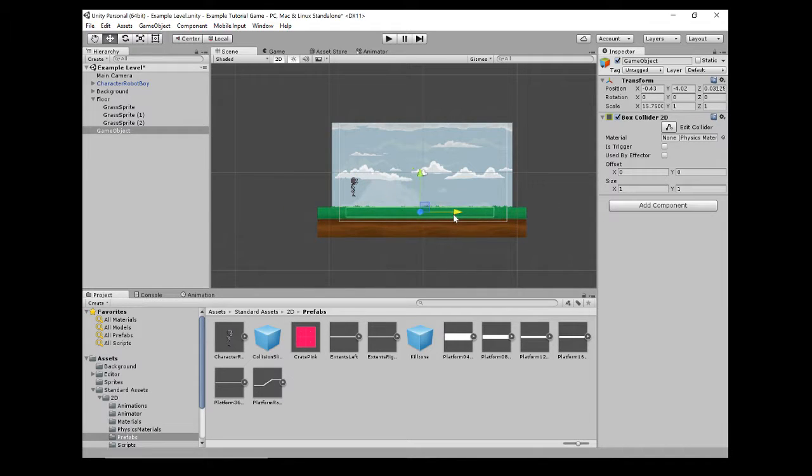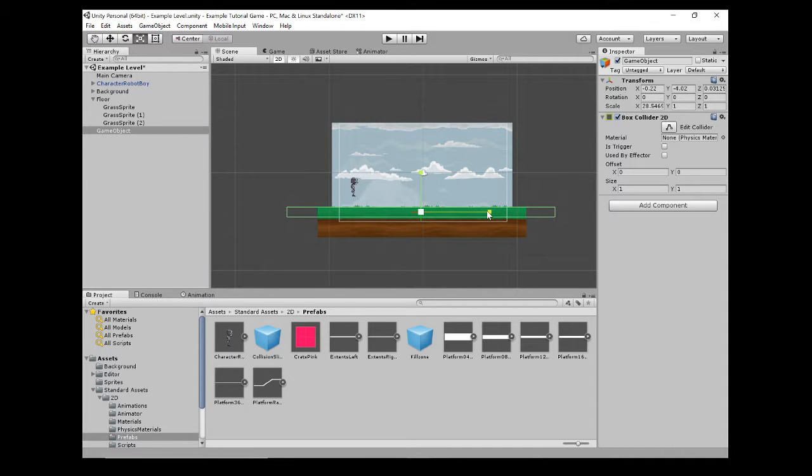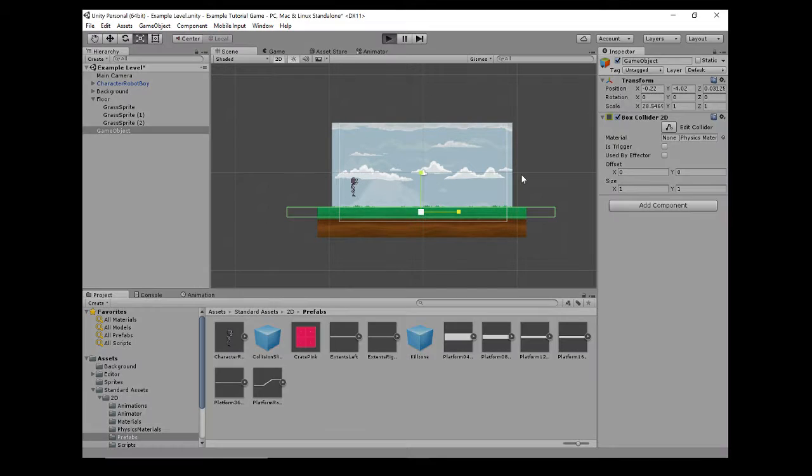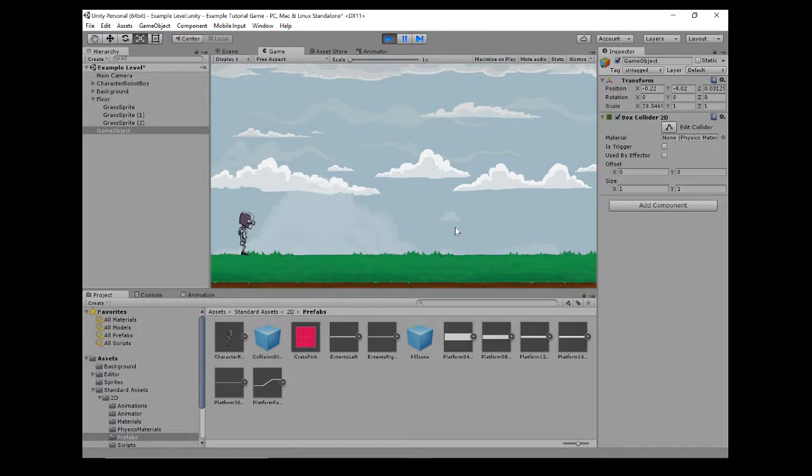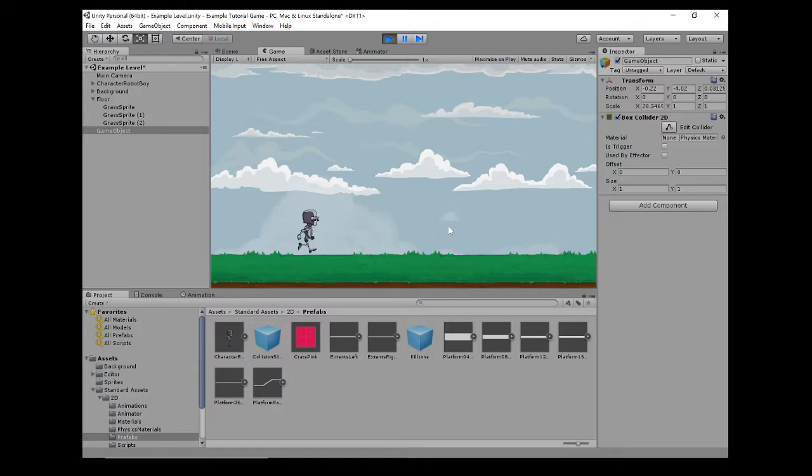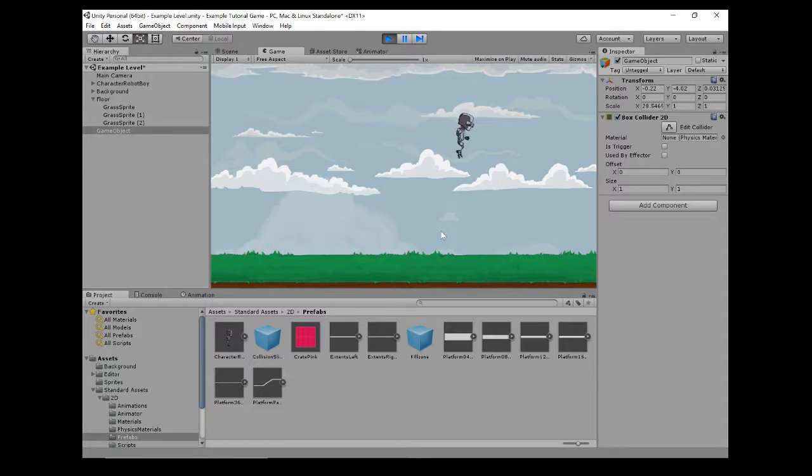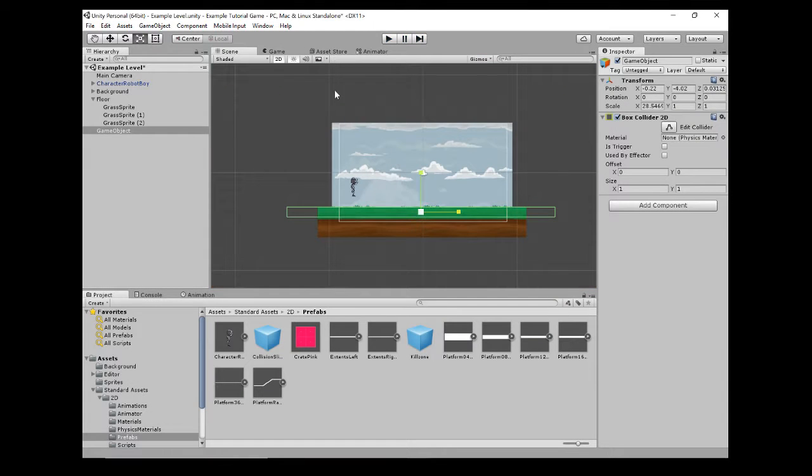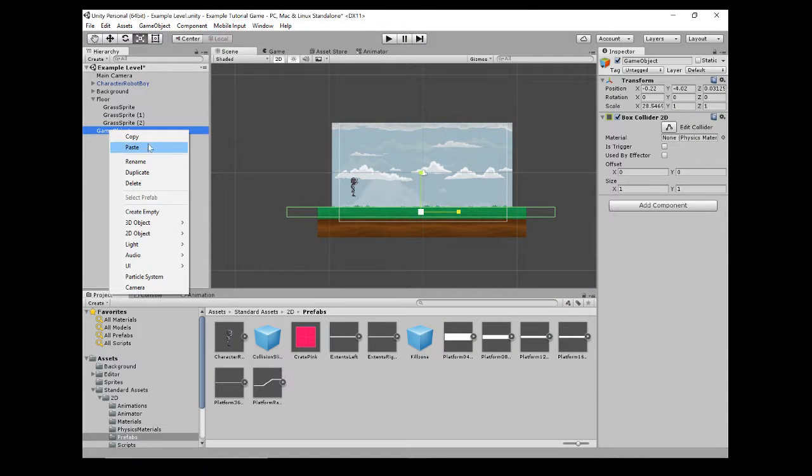There you go. Let's hit play, and now we've got a character that will run along our floor and we don't have to worry about him falling through the ground anymore. Last thing I'm going to do is just label this 'ground' and I'm going to drag it into the floor layer in the hierarchy.